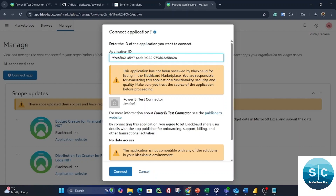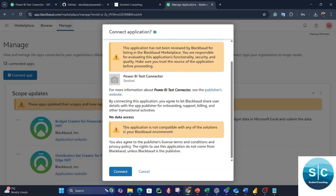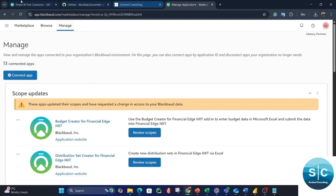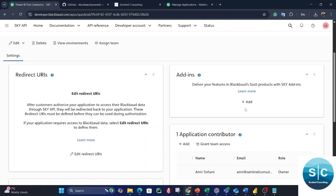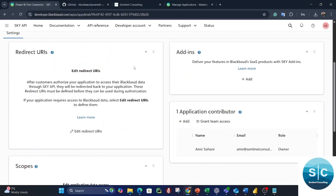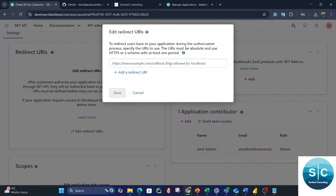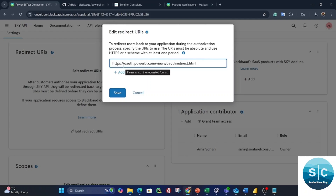Paste the Application ID into your environment. It may say the application hasn't been reviewed by Blackbaud — that's okay. Before connecting, we need to do two things. First, we need to add a redirect URI. Click Edit on Redirect URIs, and paste this URI in the field: https://www.auth.powerbi.com/views/auth.redirect.html — it should be exactly this. Save it.